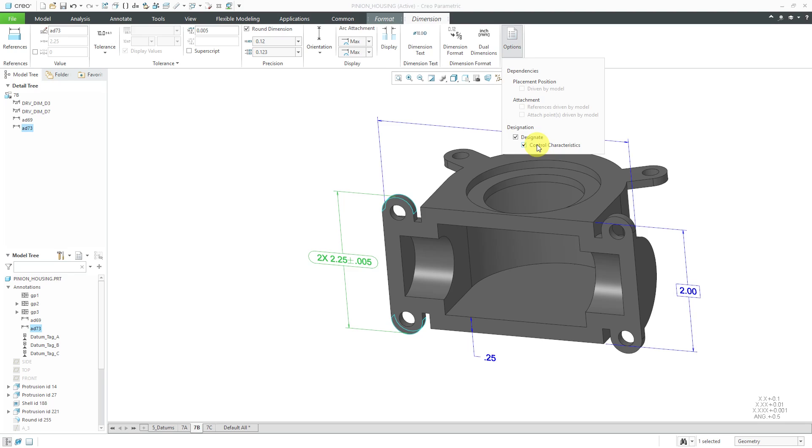This is kind of what we're getting to the point of model-based definition. We want to get away from squiggles on a dead tree for manufacturing and inspecting our different parts. We want the information that is in our models to be carried over to our data management system so then we can use them in manufacturing and inspection.